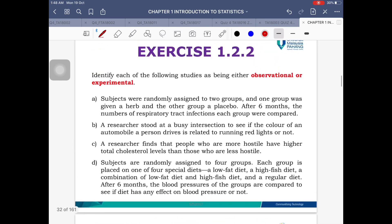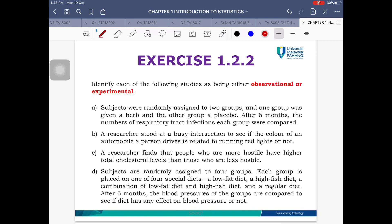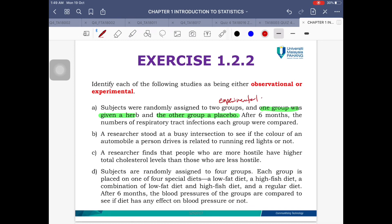Let's look at two example questions. First: subjects were randomly assigned to two groups — one group given a herb and the other given a placebo. Since we decide who receives which treatment, this is definitely experimental. Second: researchers stood by a busy intersection to see if the color of an automobile is related to running red lights. The researcher doesn't do anything — just sits and observes. This is observational.